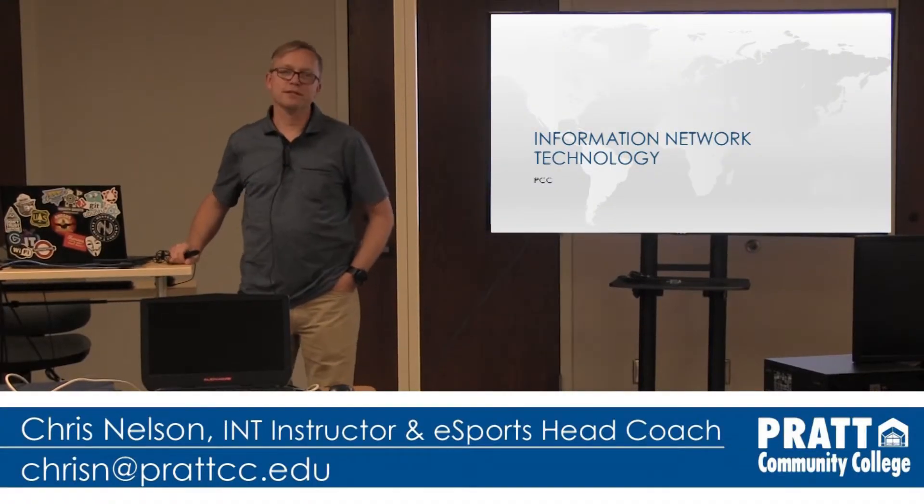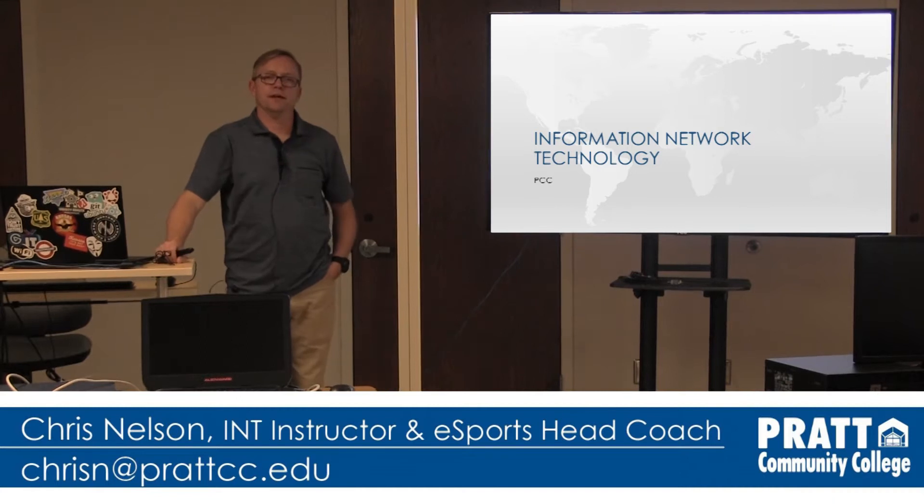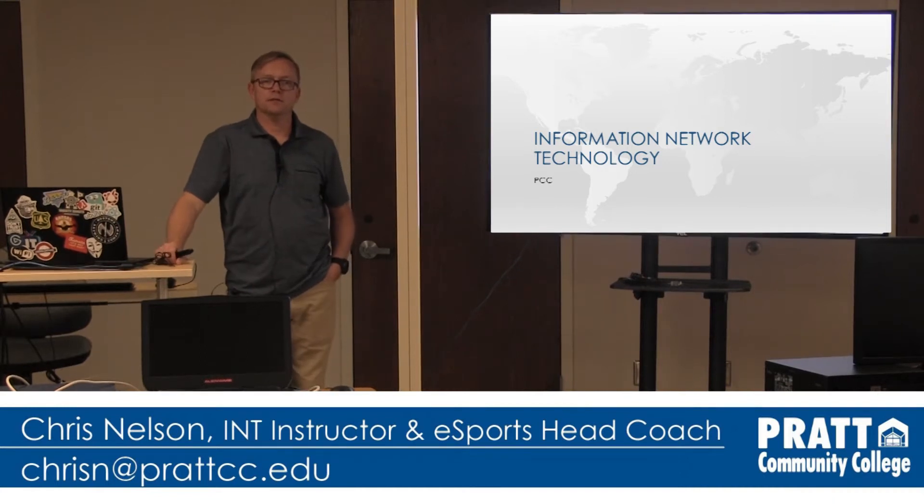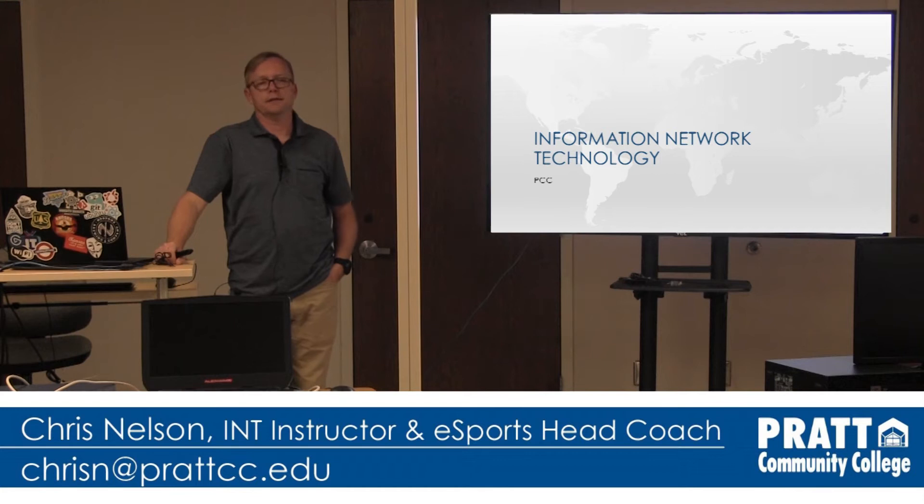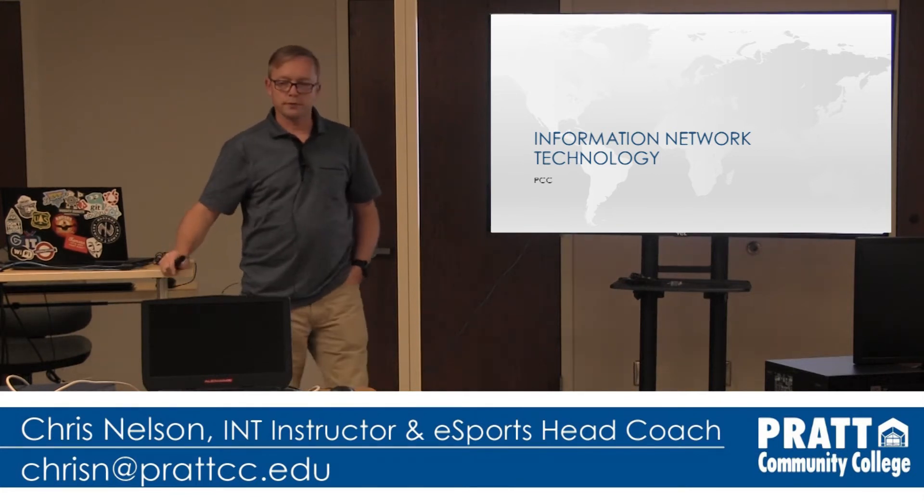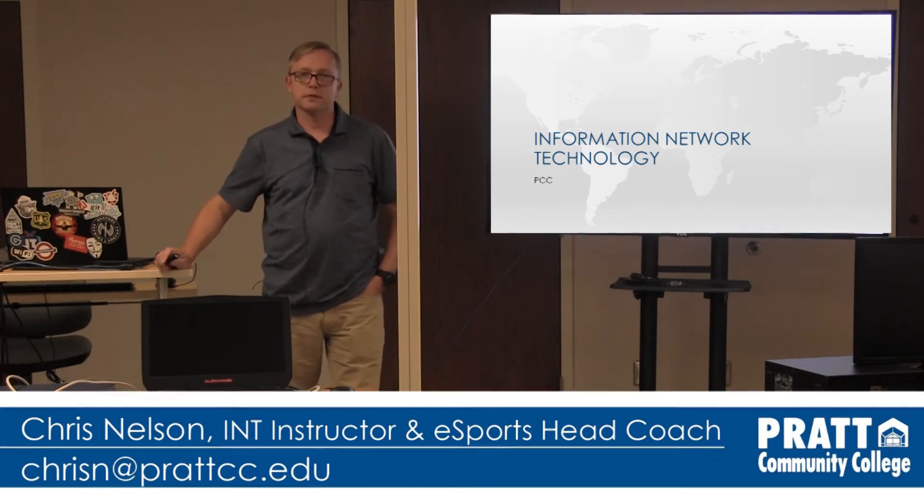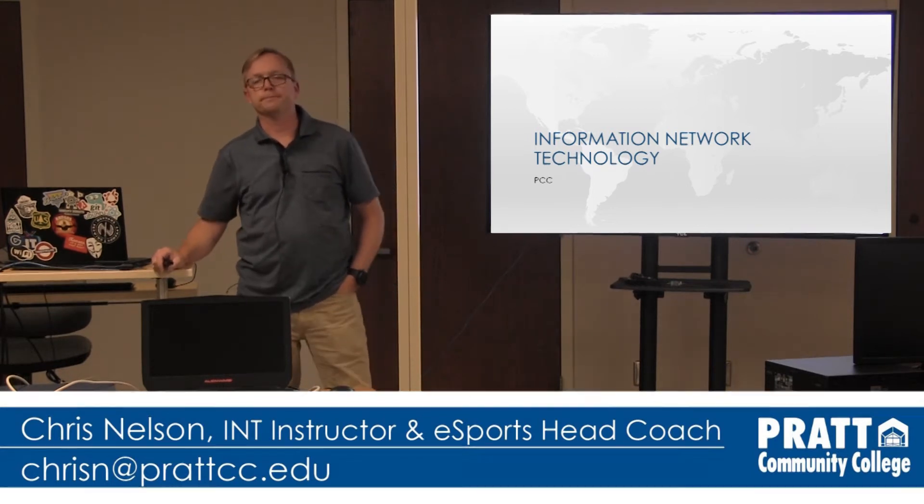Hi, I'm Chris Nelson from Pratt Community College. I'm the main instructor for Information Network Technology, and we offer several programs here to support the needs that are growing more and more in the country.